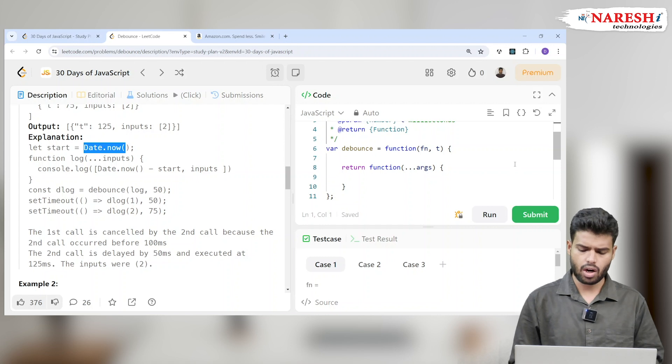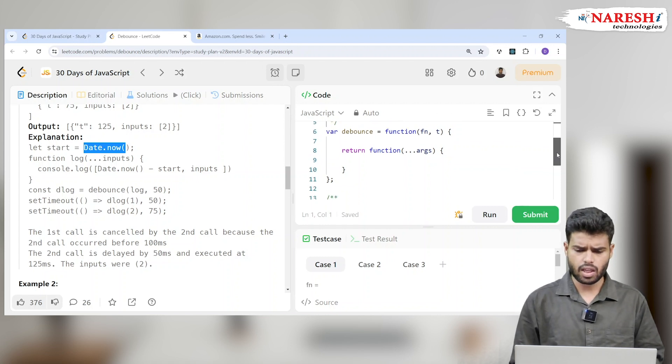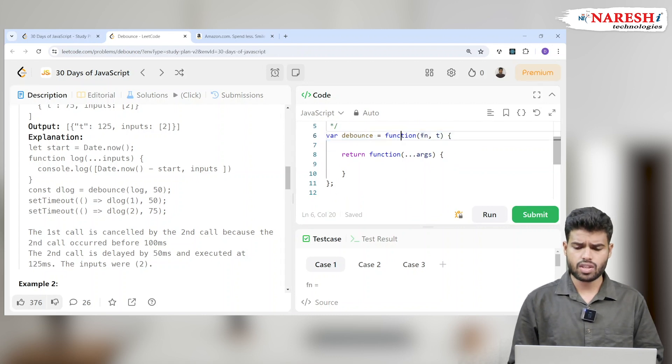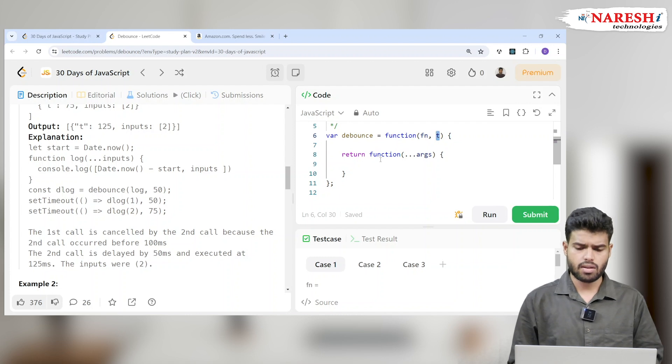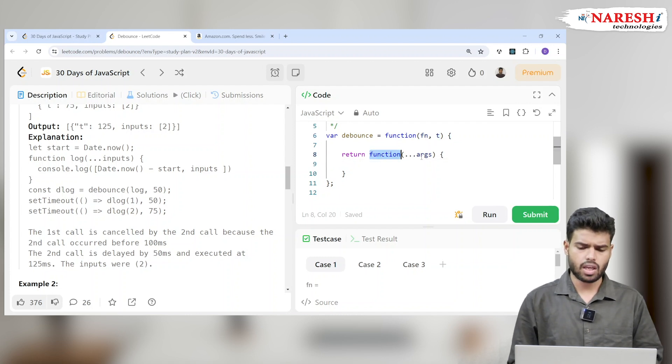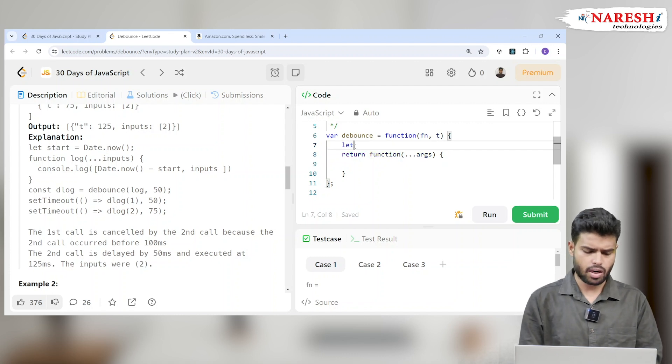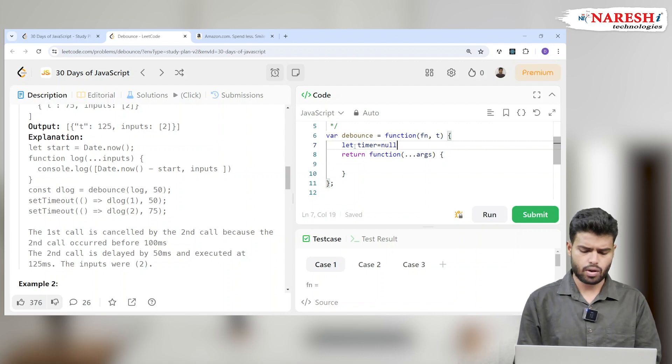Now the same function we want to implement. Let's implement here. The debounce function takes fn and t. So we are writing one function debounce that takes another function and time t seconds, and we are returning a function with arguments.